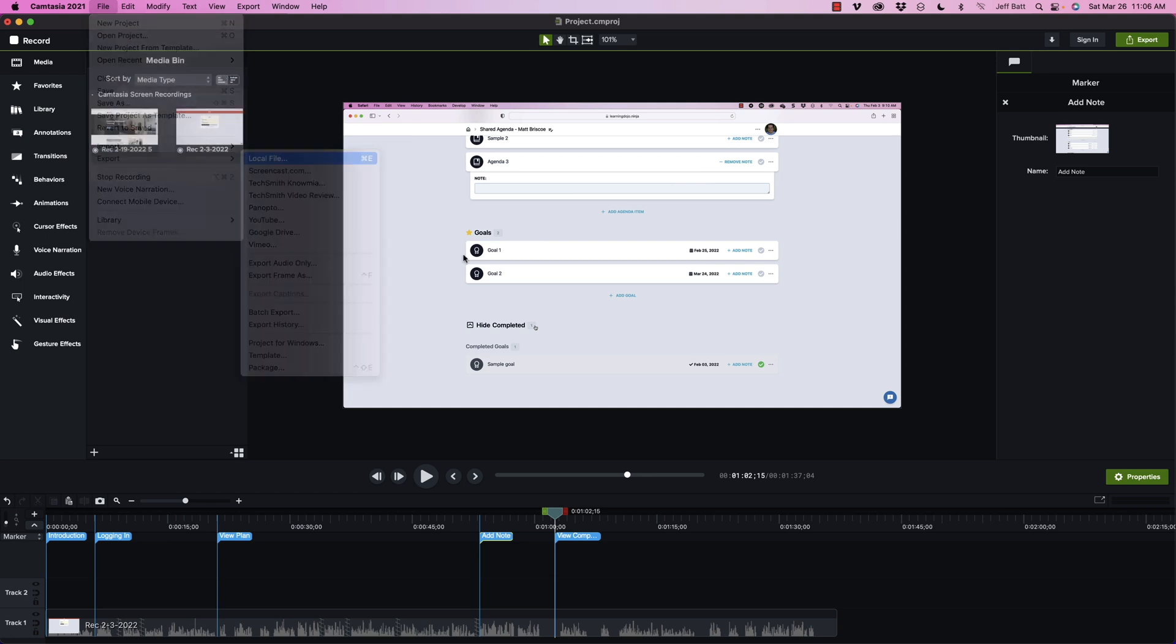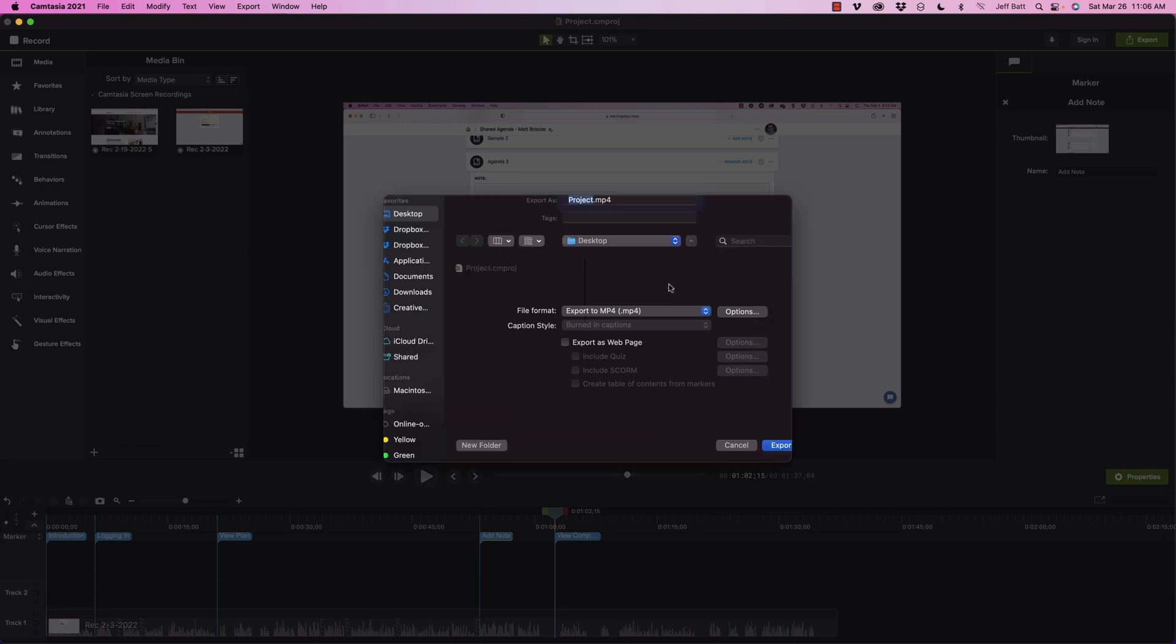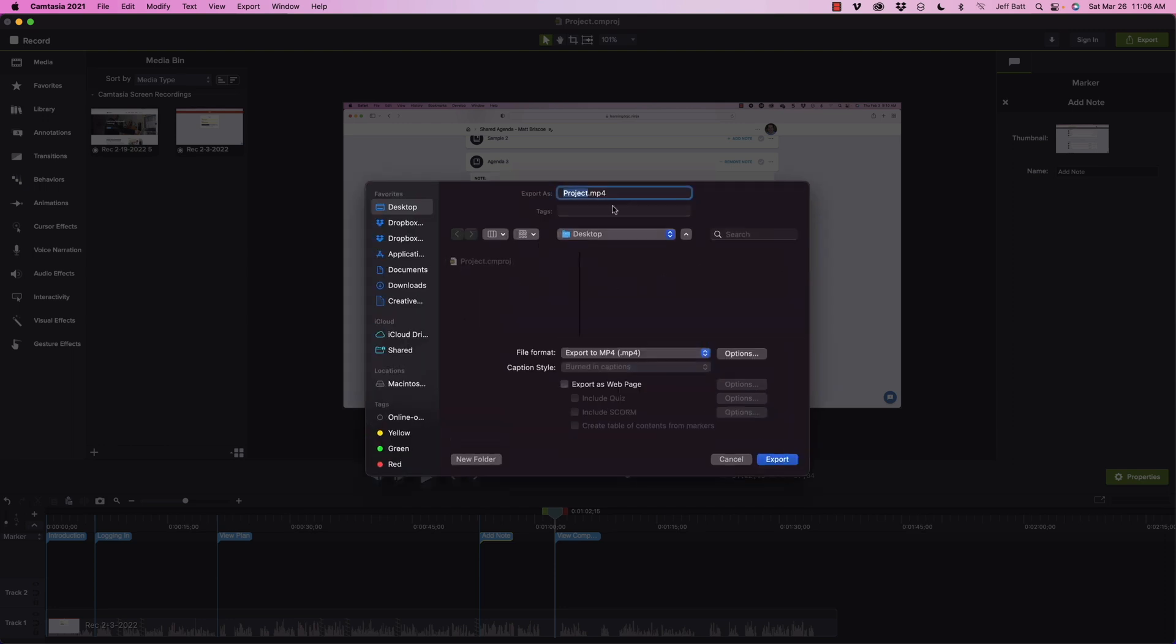So I'm going to go to local file here and this will allow me to decide where I want to save this, which I'm going to save it on my desktop. And then this is where I say the file format.